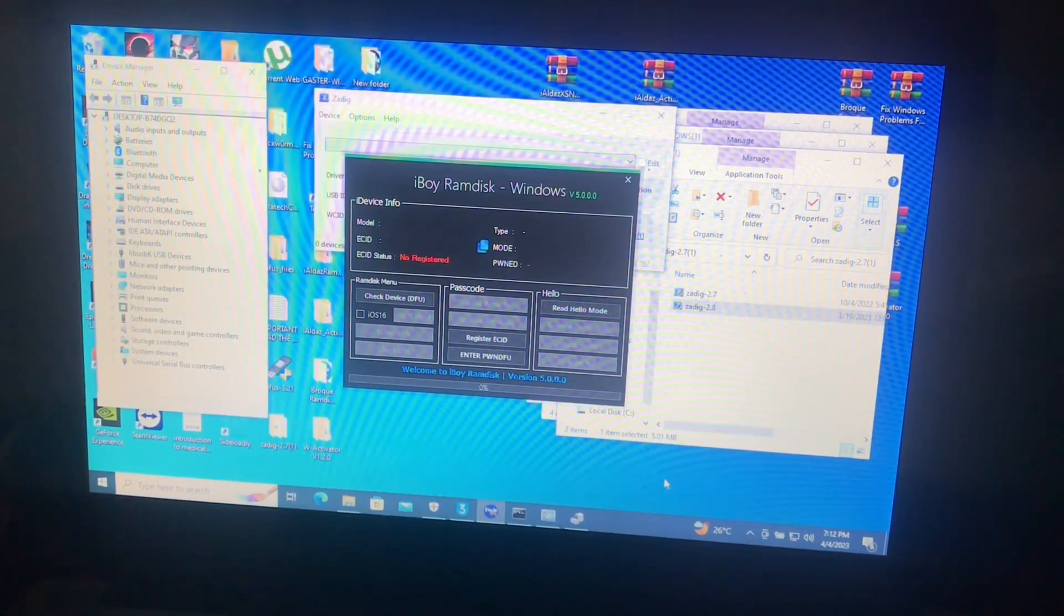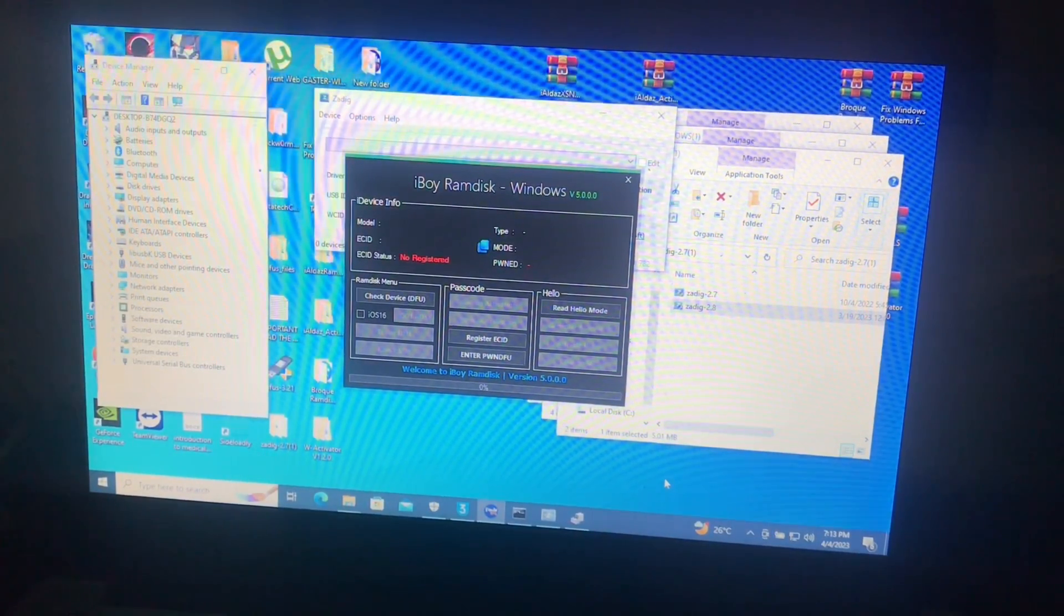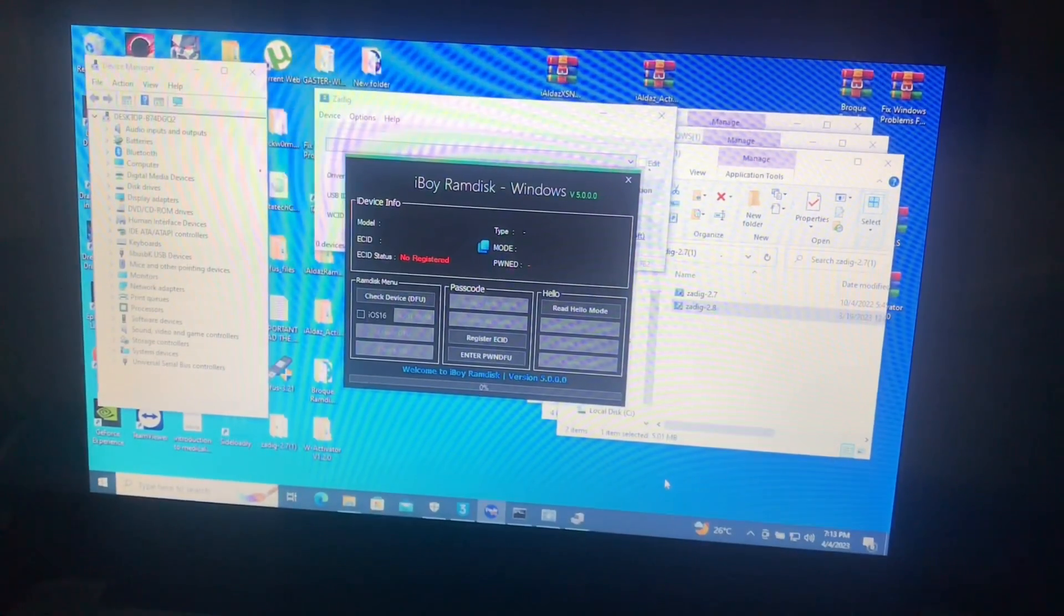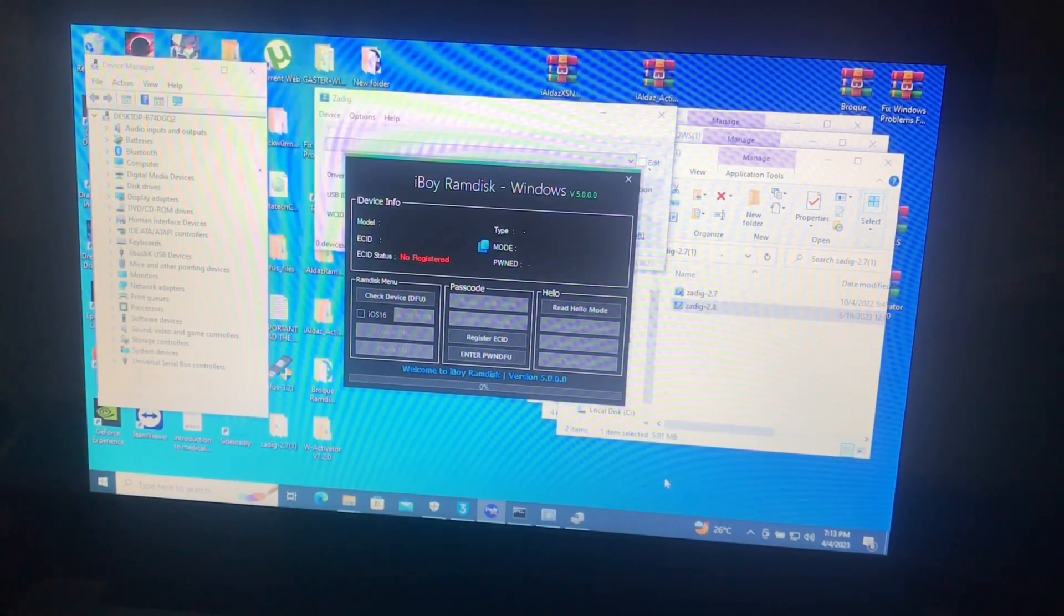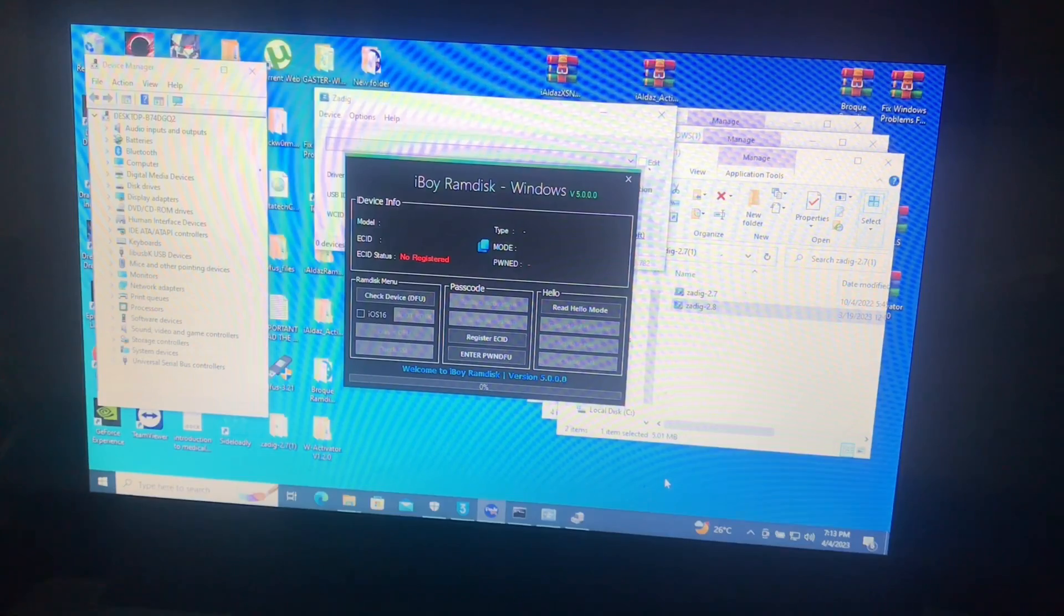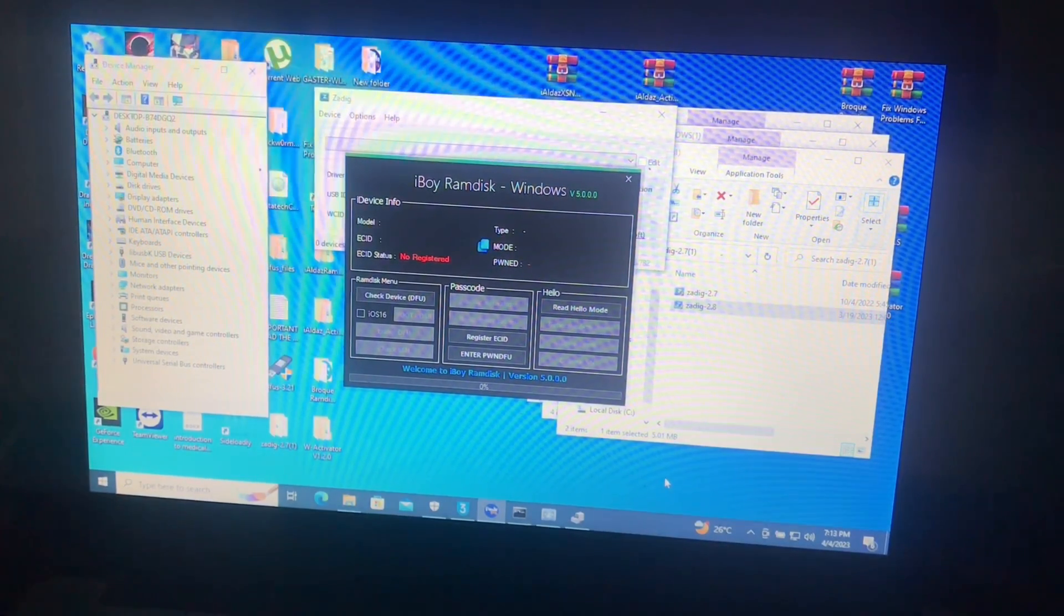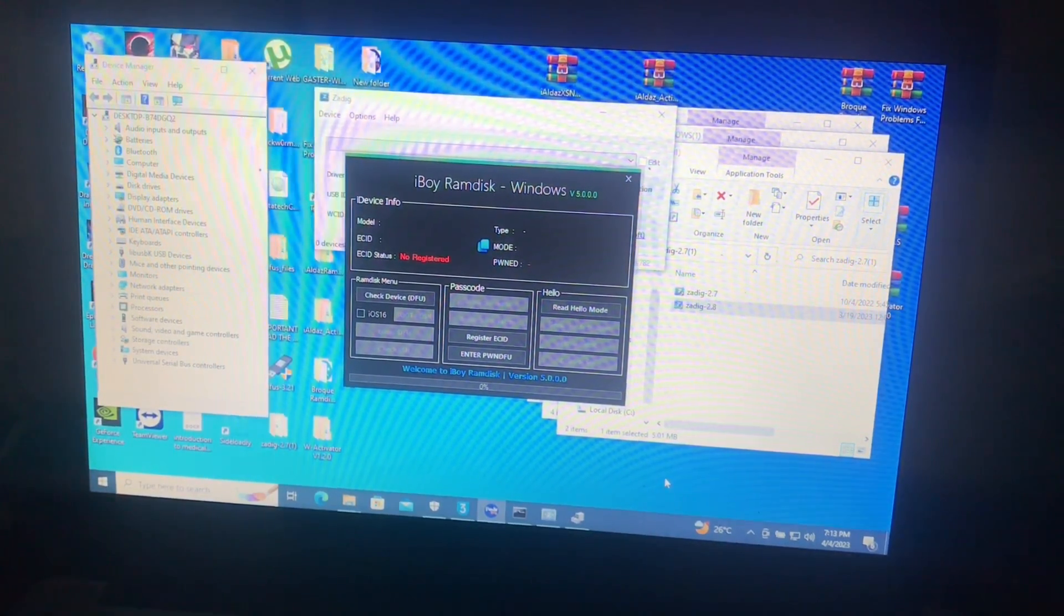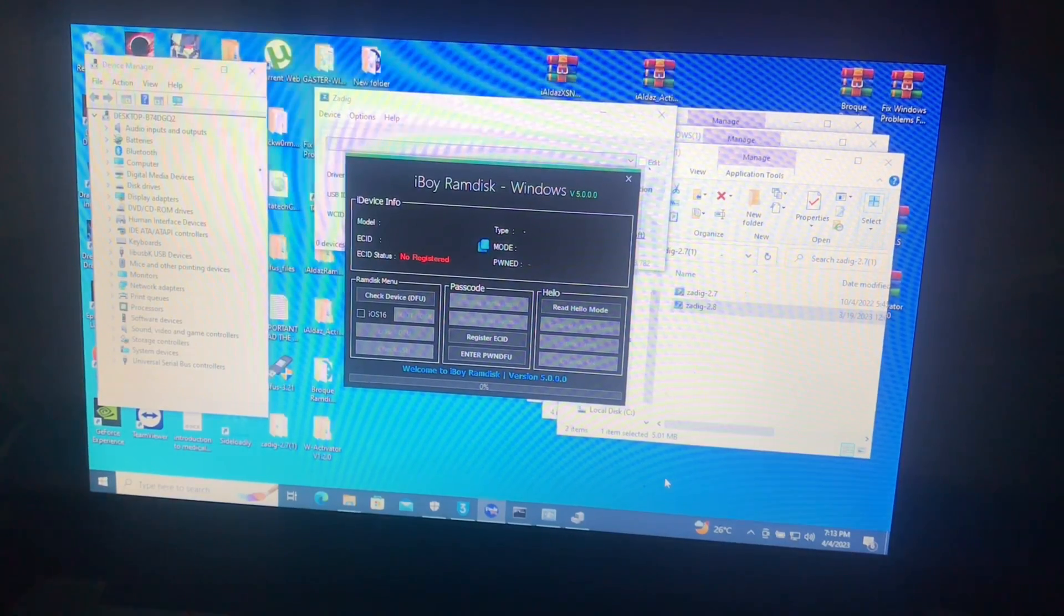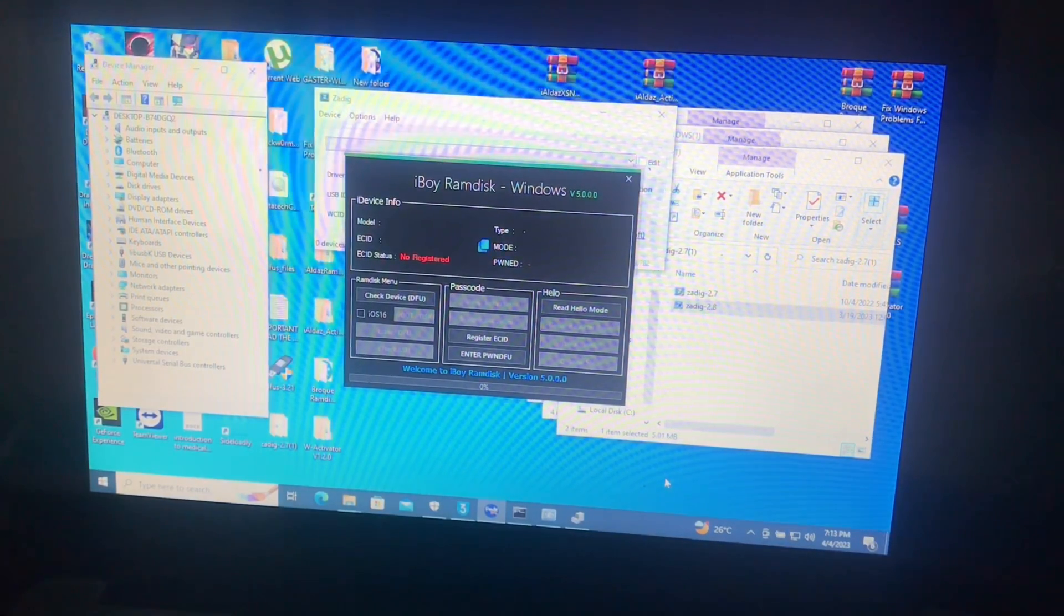Hello guys, welcome to my YouTube channel, it's your boy here, iSalim. Today I'm going to show you how you can use iBoy ram disk to bypass your iOS locked devices, iCloud locked devices, for hello mode.